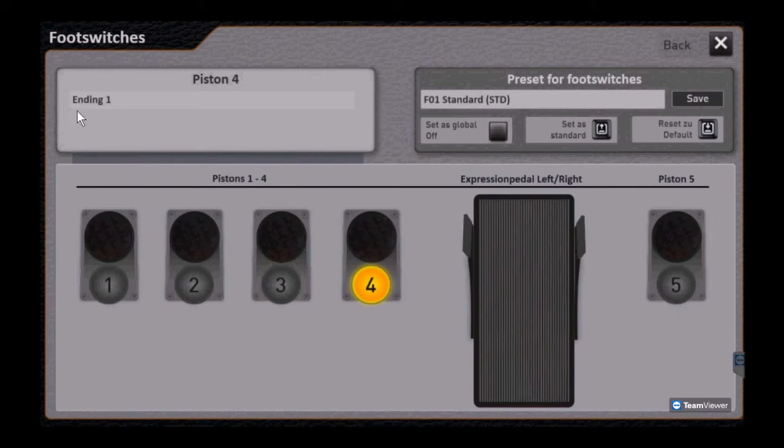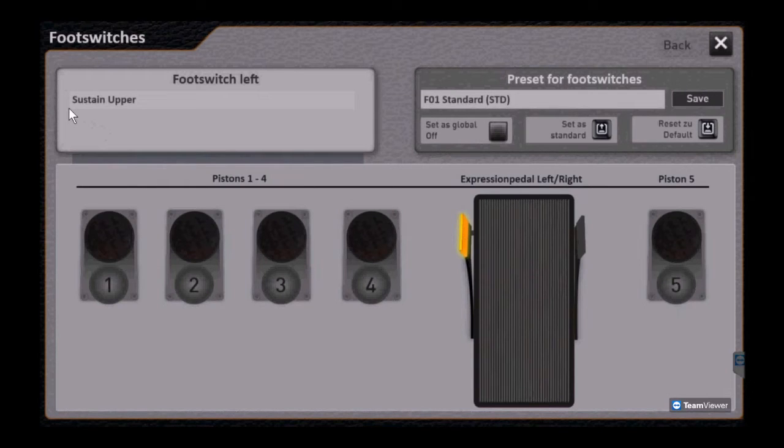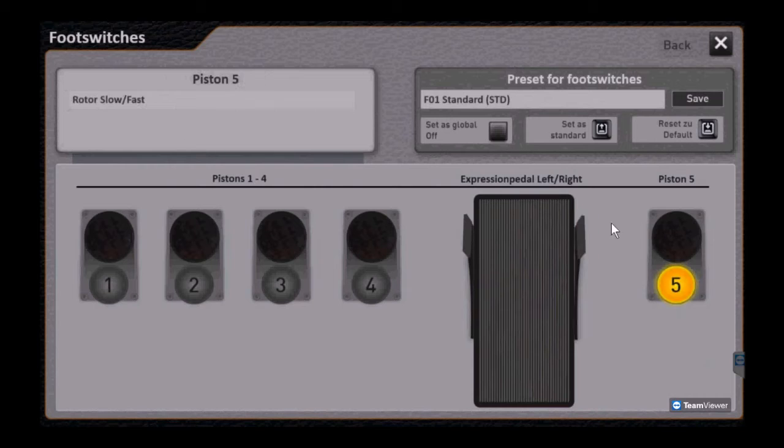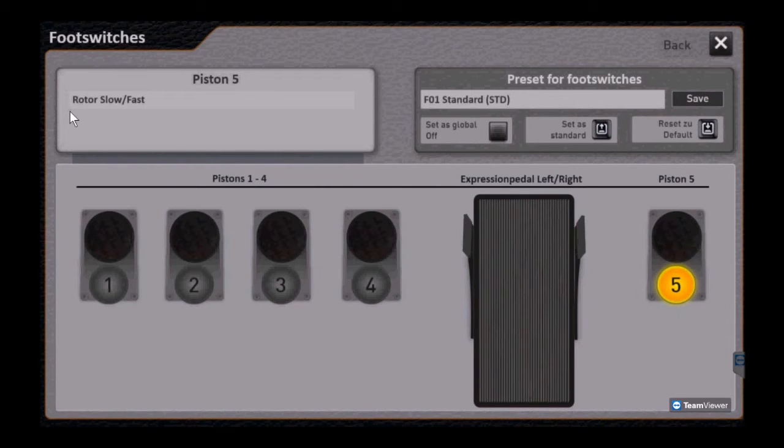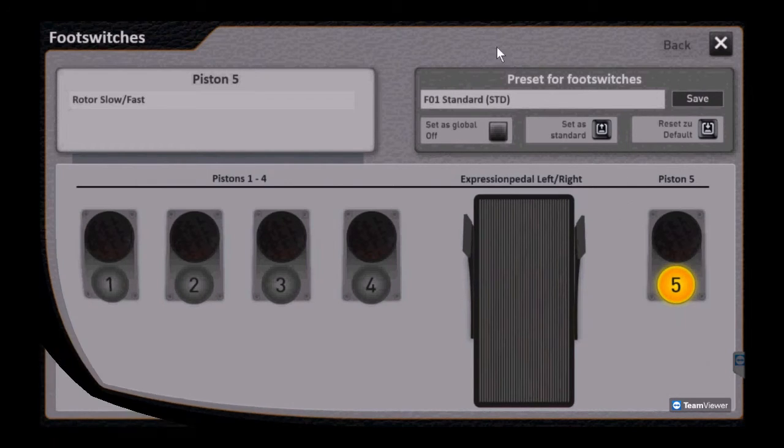Right, so all those are buttons on the console, the organ. The exception here would be the expression pedal switches being sustained pedals, which there are no buttons for. So those are unique in the way they're currently set up.